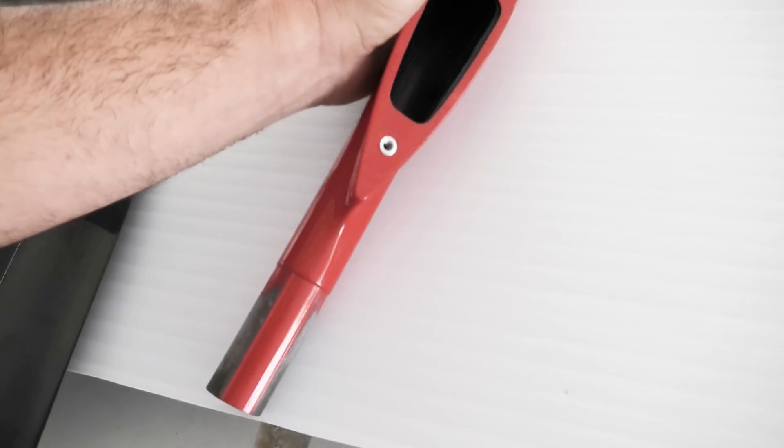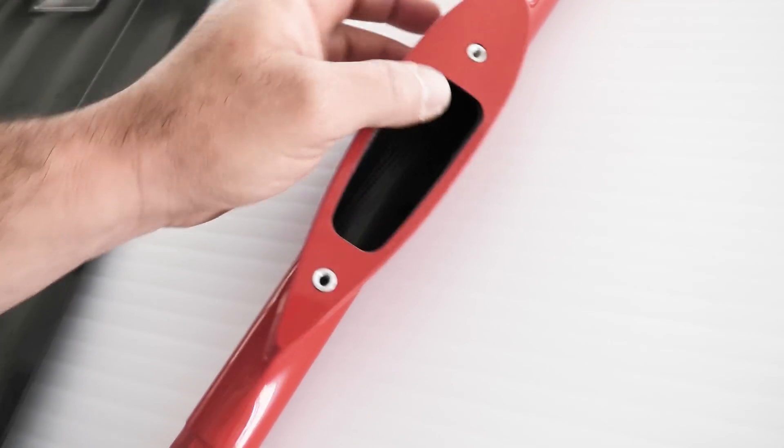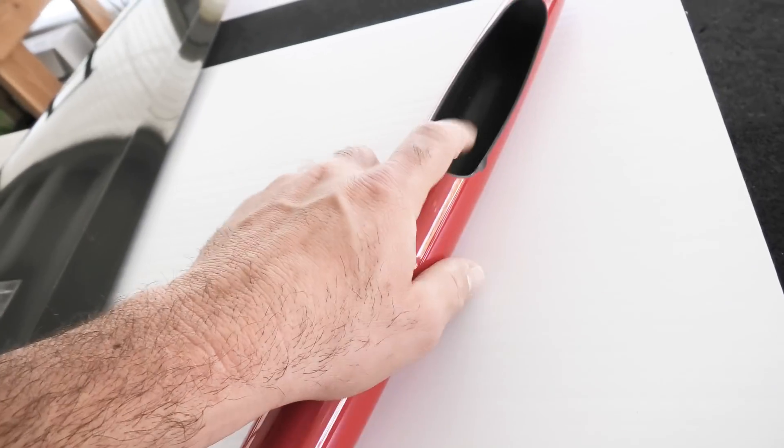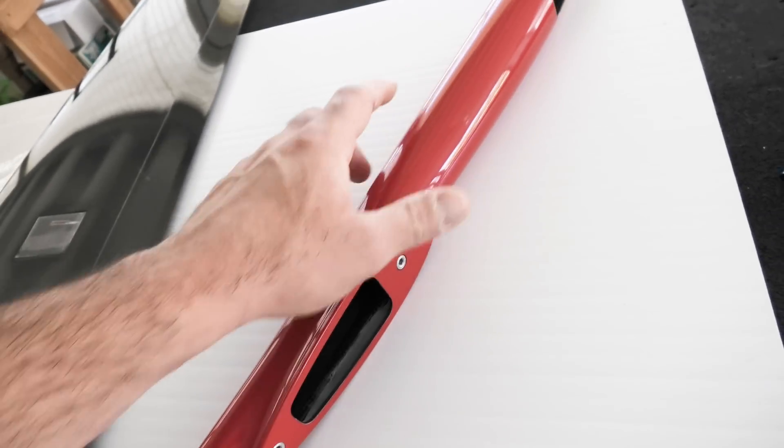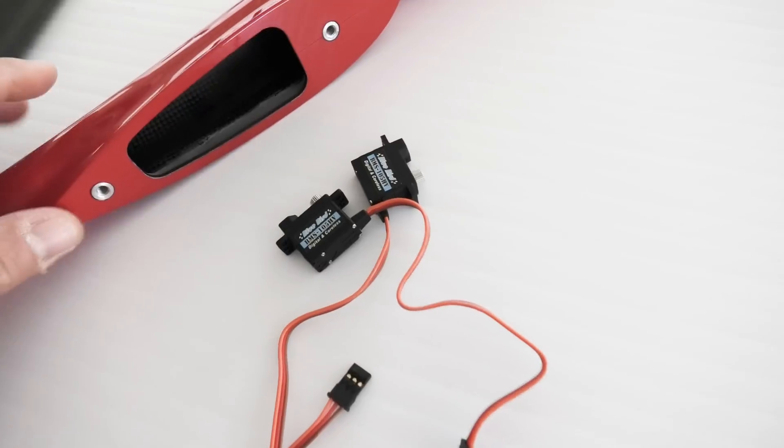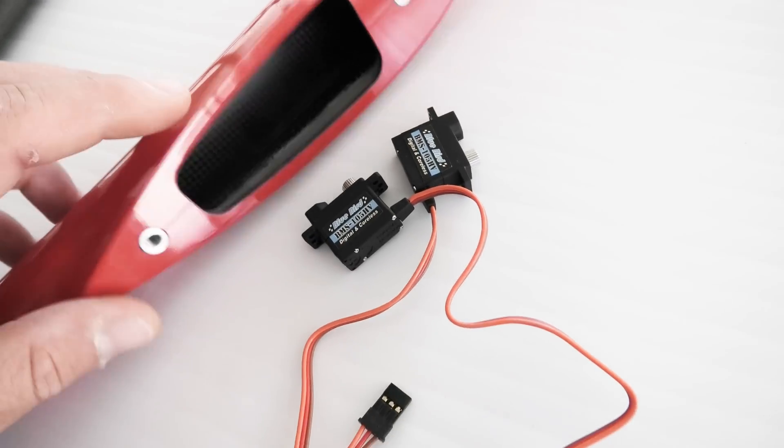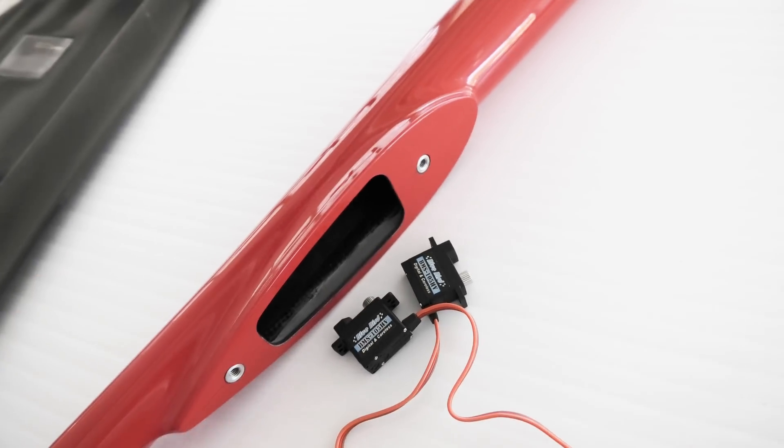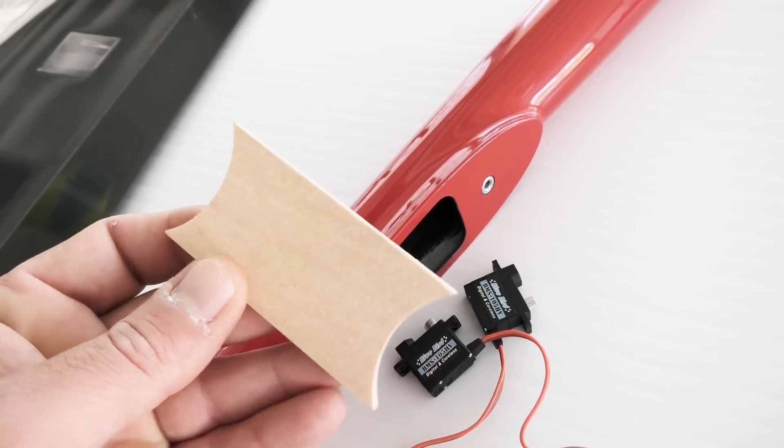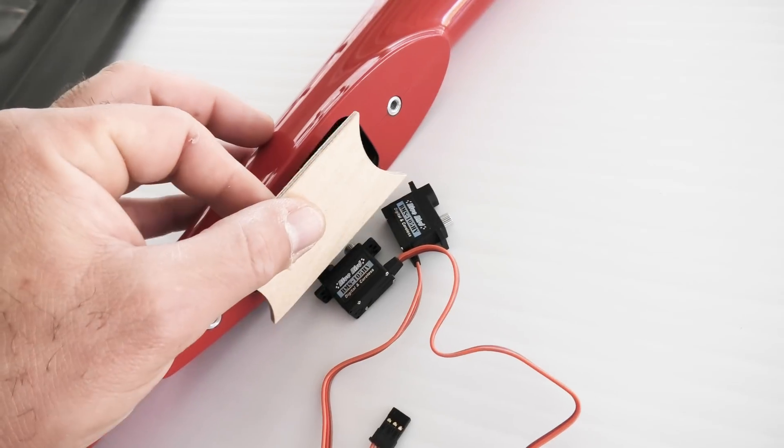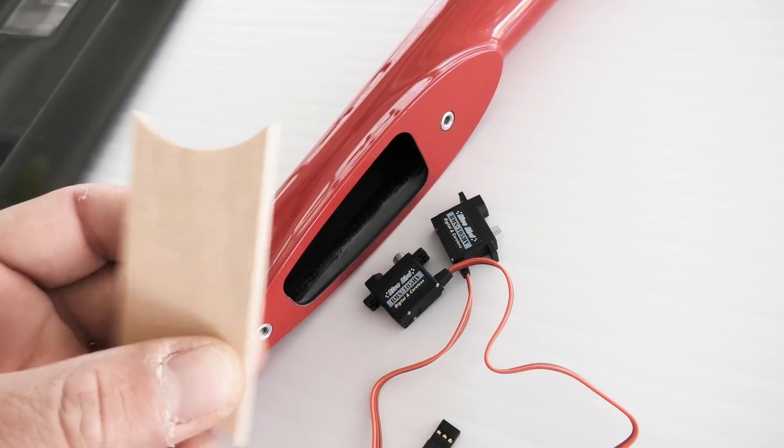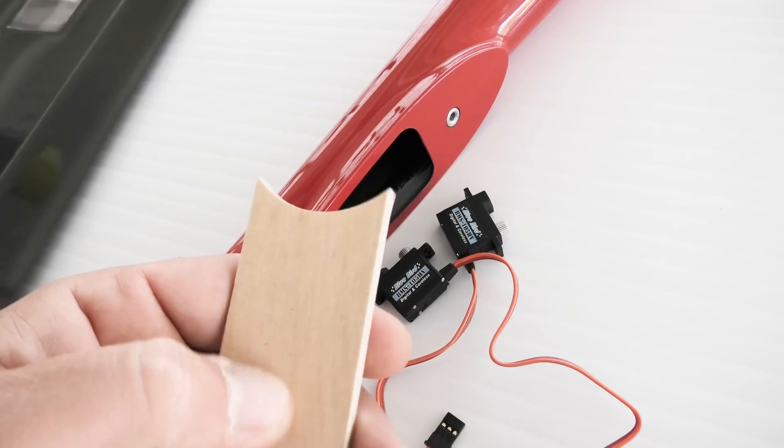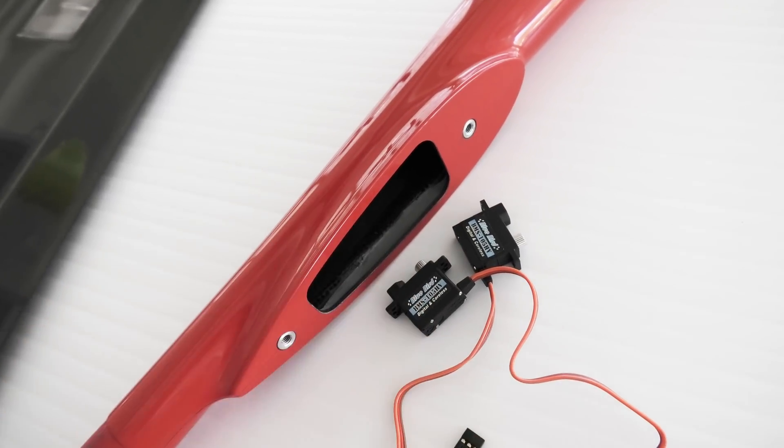So I'm actually going to build this model, and the next thing I'm going to get to is installing the servos in the pod, which go here on the F5J model. They would go in the nose if it was a 3J, and I'll be using a couple of Bluebird 105HVs, and I'll be using the included ply servo tray that goes in here. You do have to trim this up to fit inside the fuse, and obviously cut the holes for the servos.